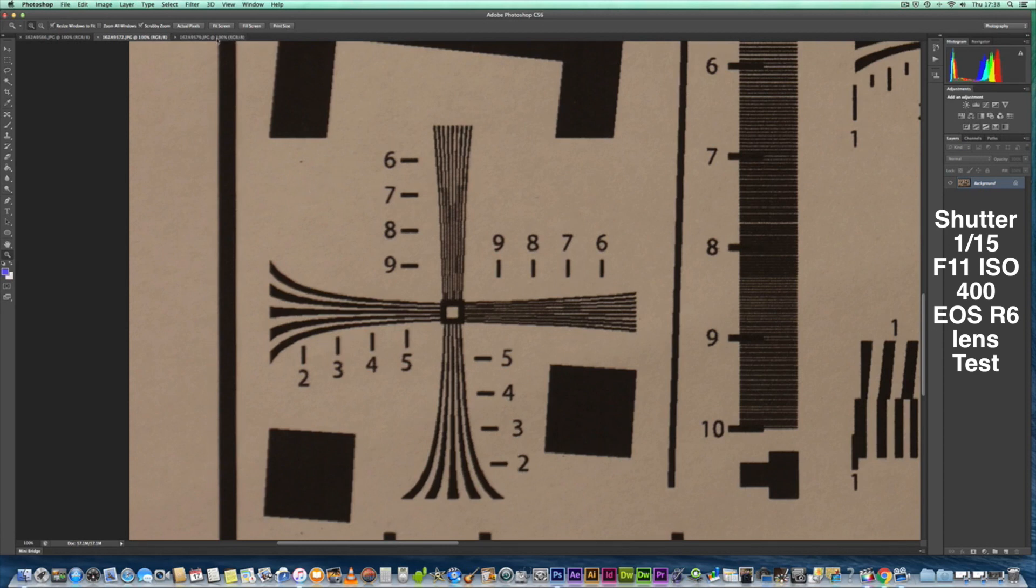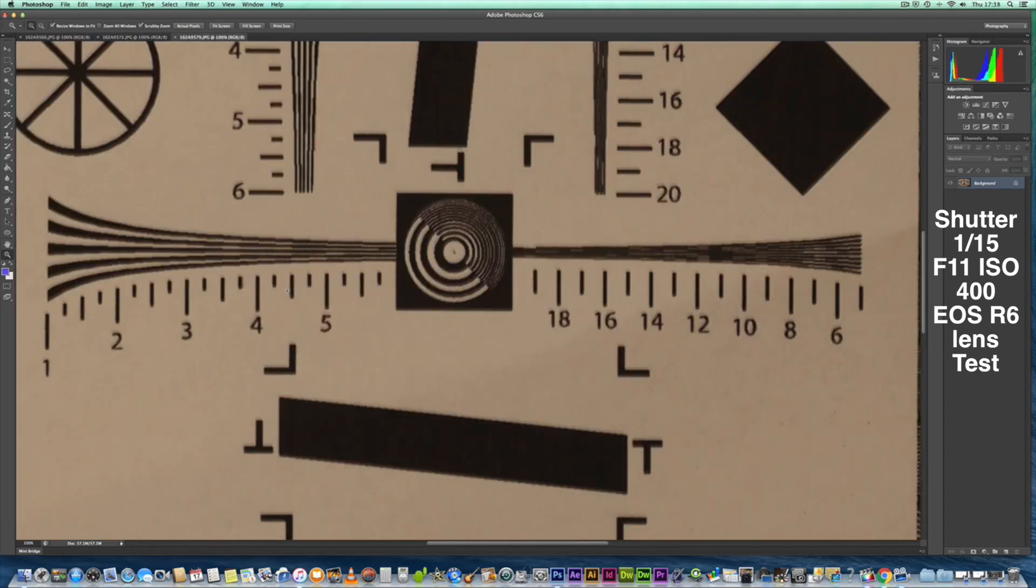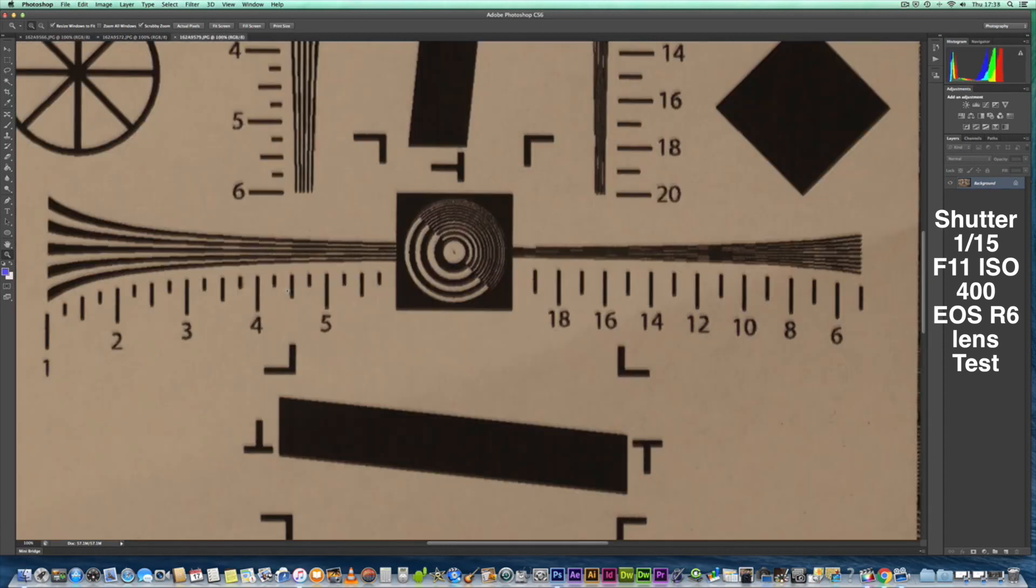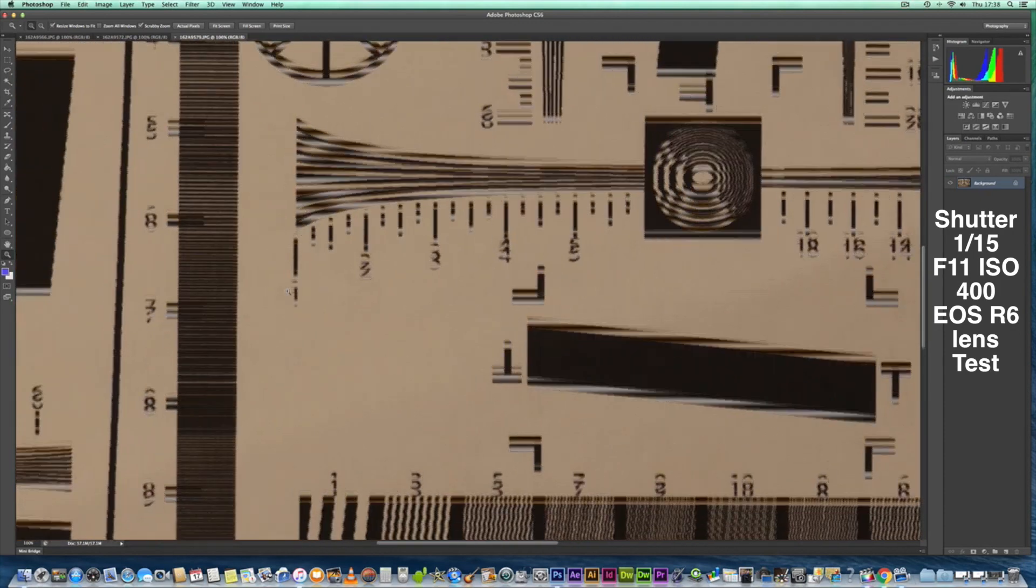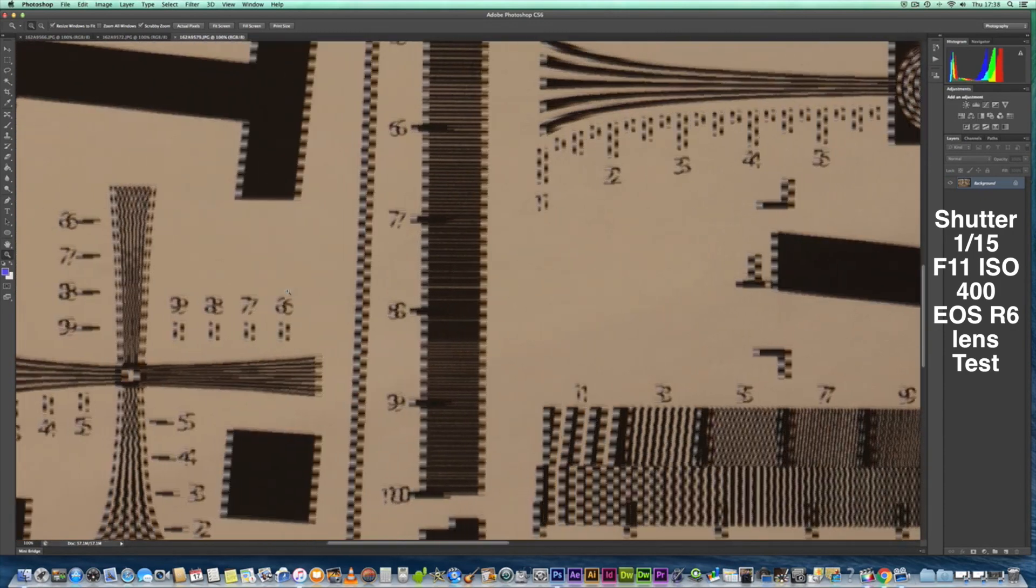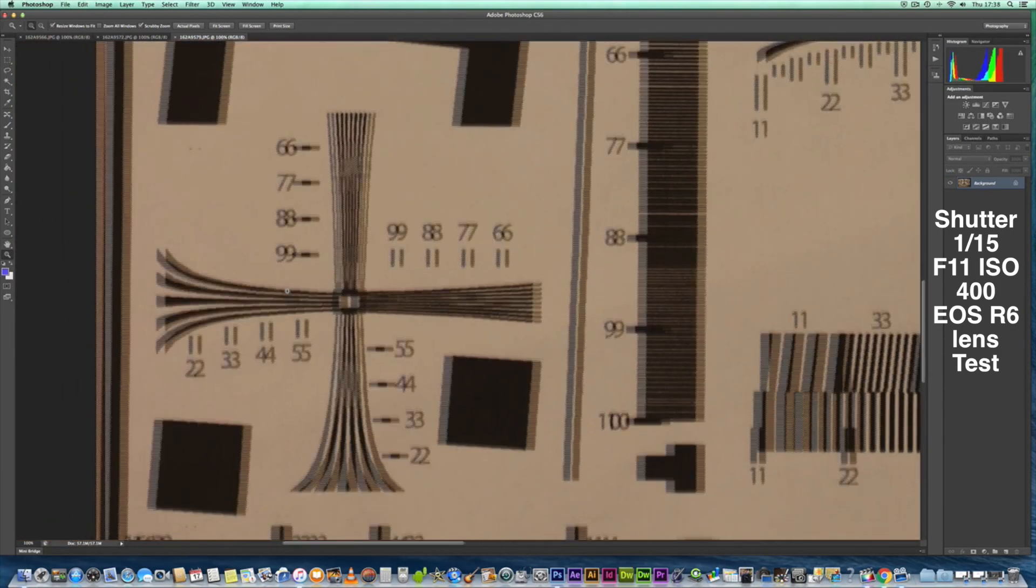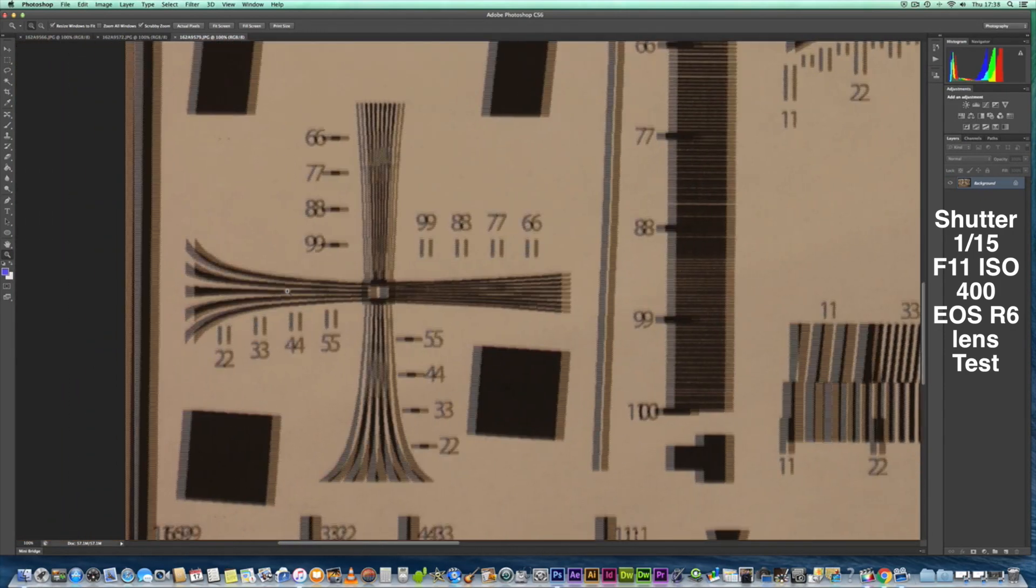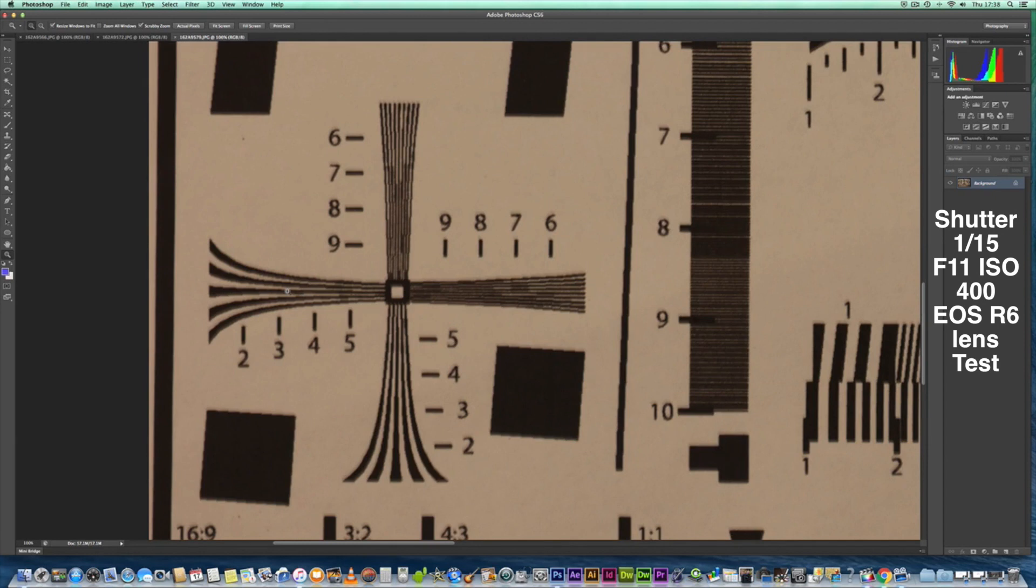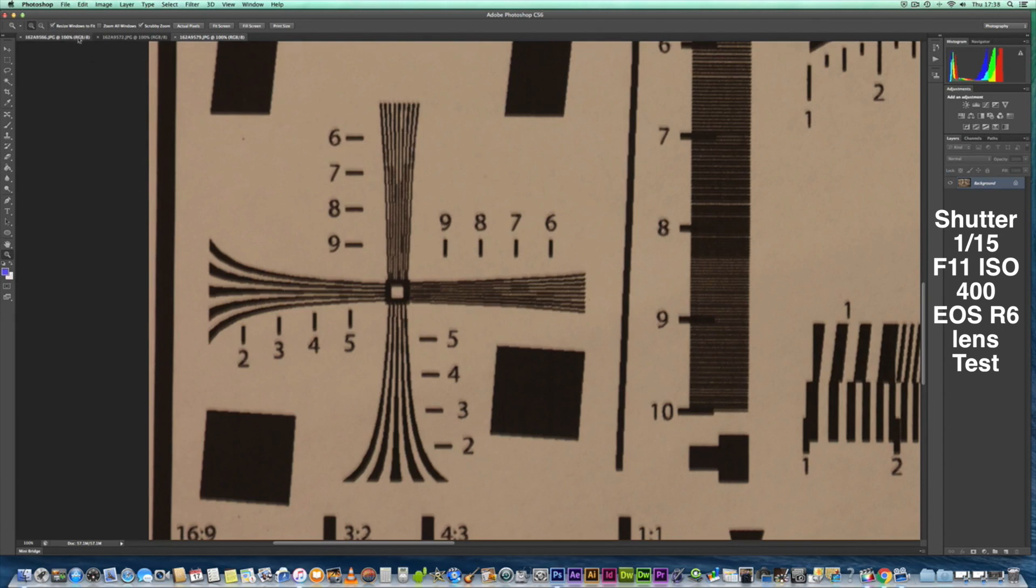Let's have a look at the RF 600 on the R6 mirrorless camera, 20 megapixel camera, 100%. It seems quite soft on the RF 600. So let's go back to the Canon.